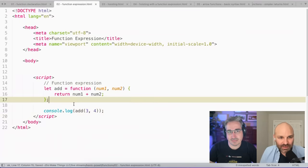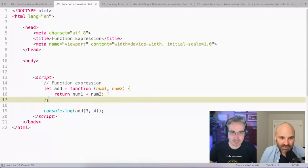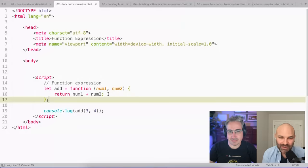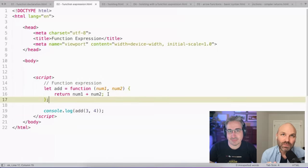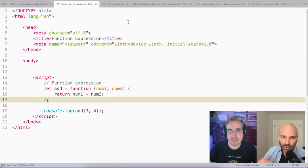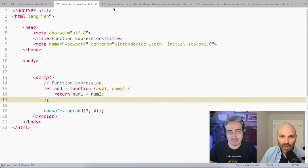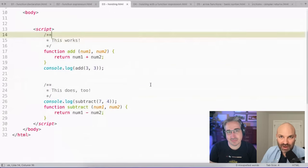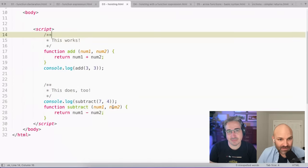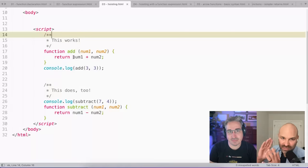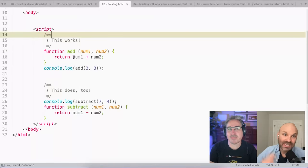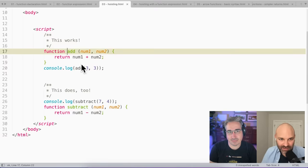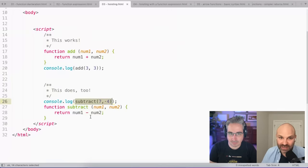The question around these is always why would you favor one versus the other? For the most part, they work exactly the same, except with one weirdish little kind of gotcha edge case around something called hoisting. So when the browser runs... So actually, let me start with this. So here I've got an add function and a subtract function, and I'm declaring them with function declarations, or I'm creating them as a function declaration.